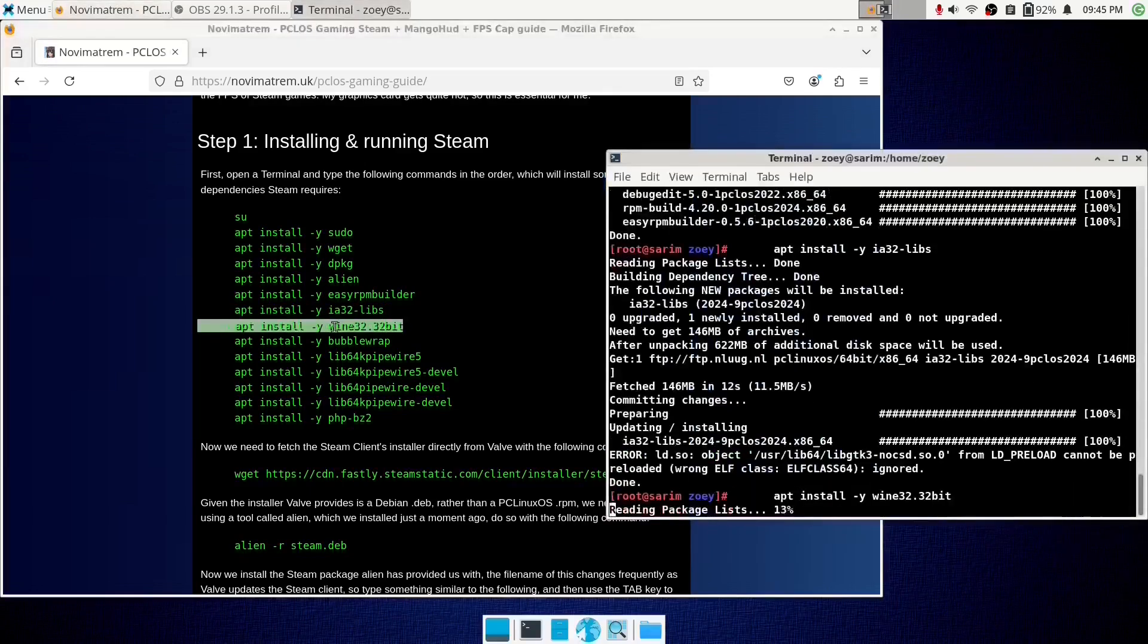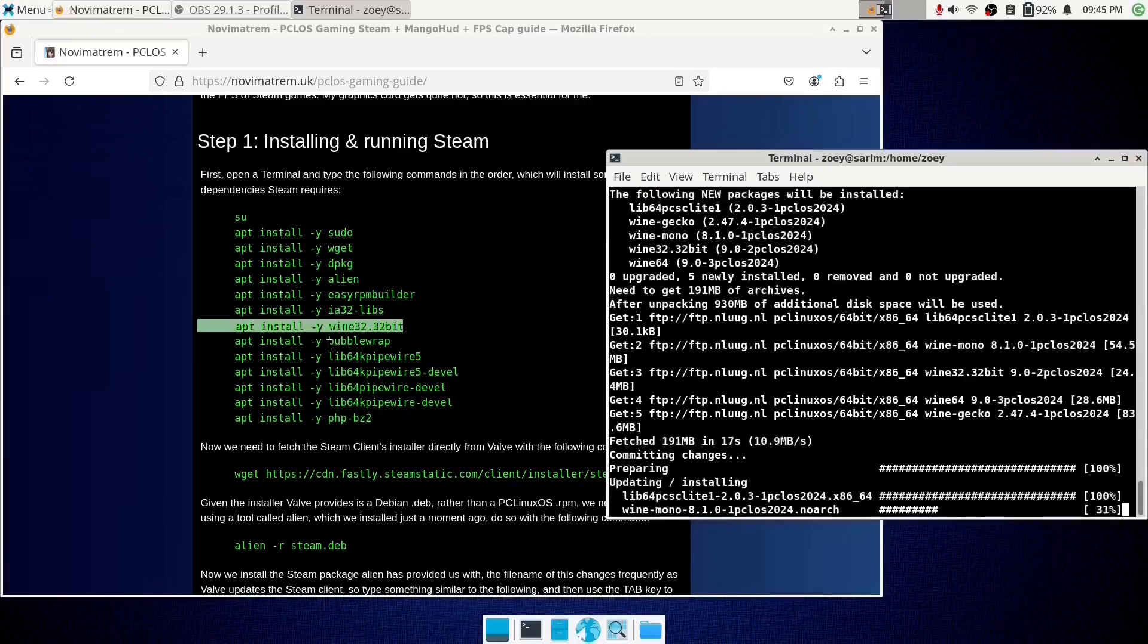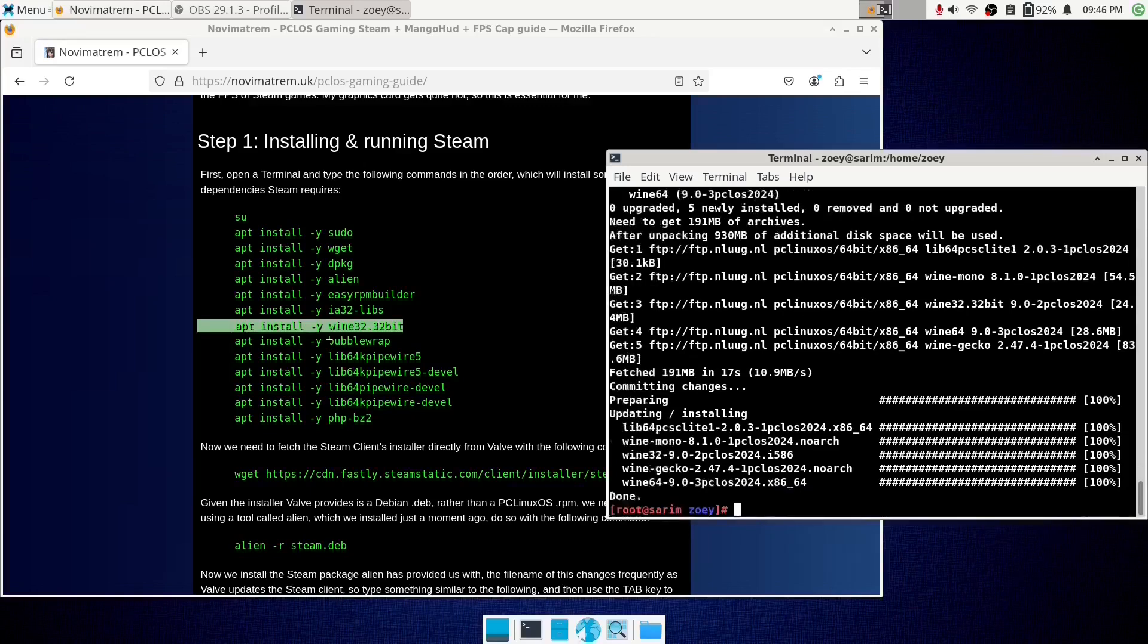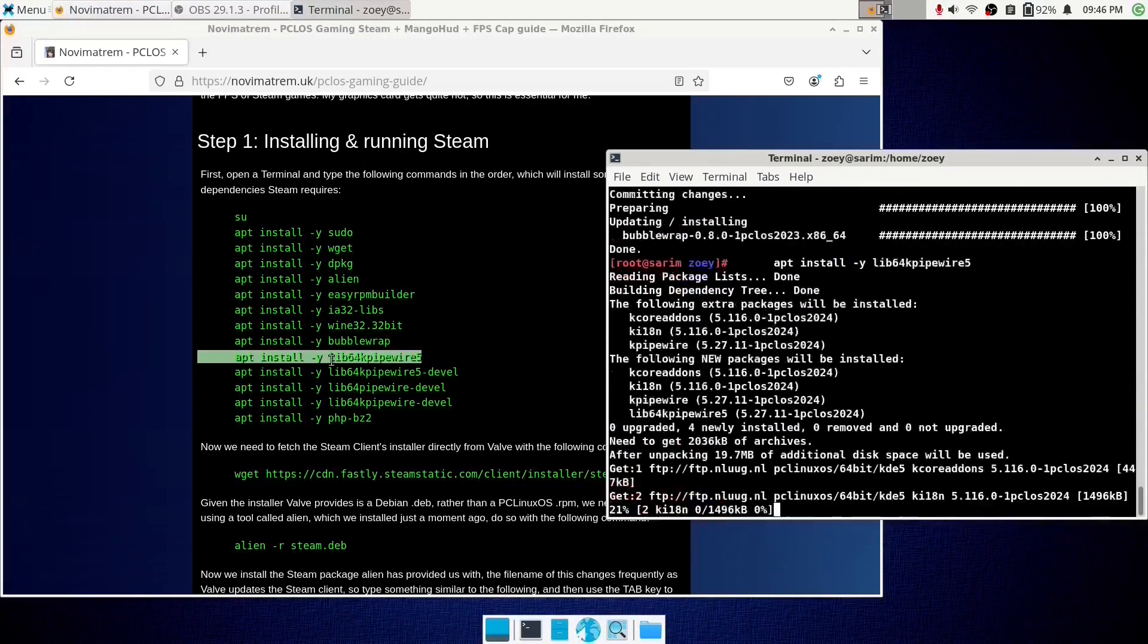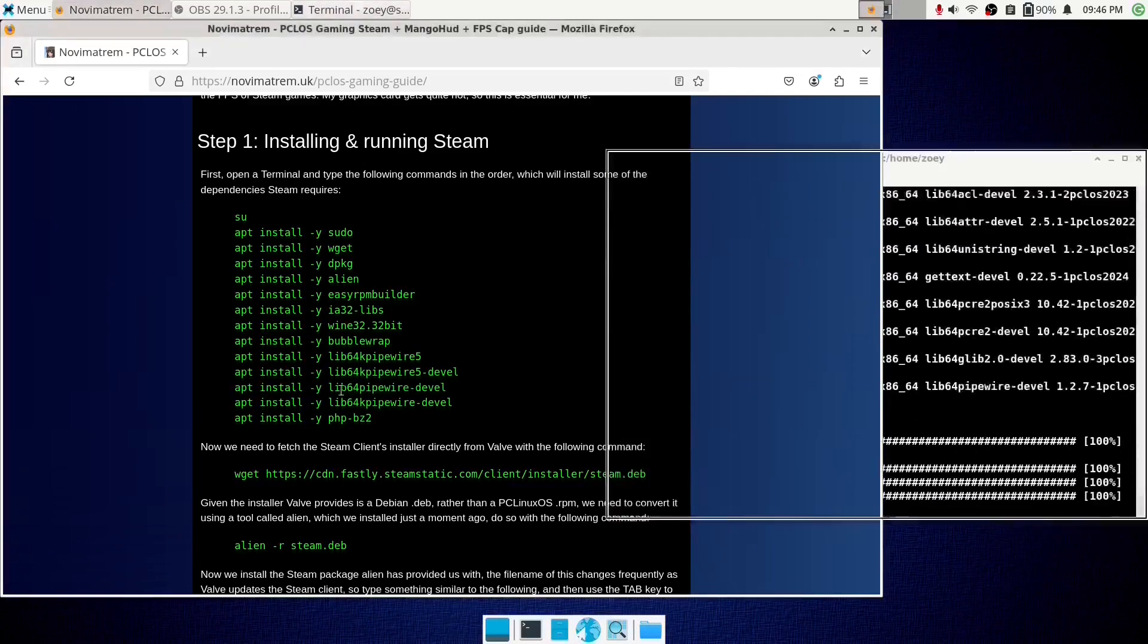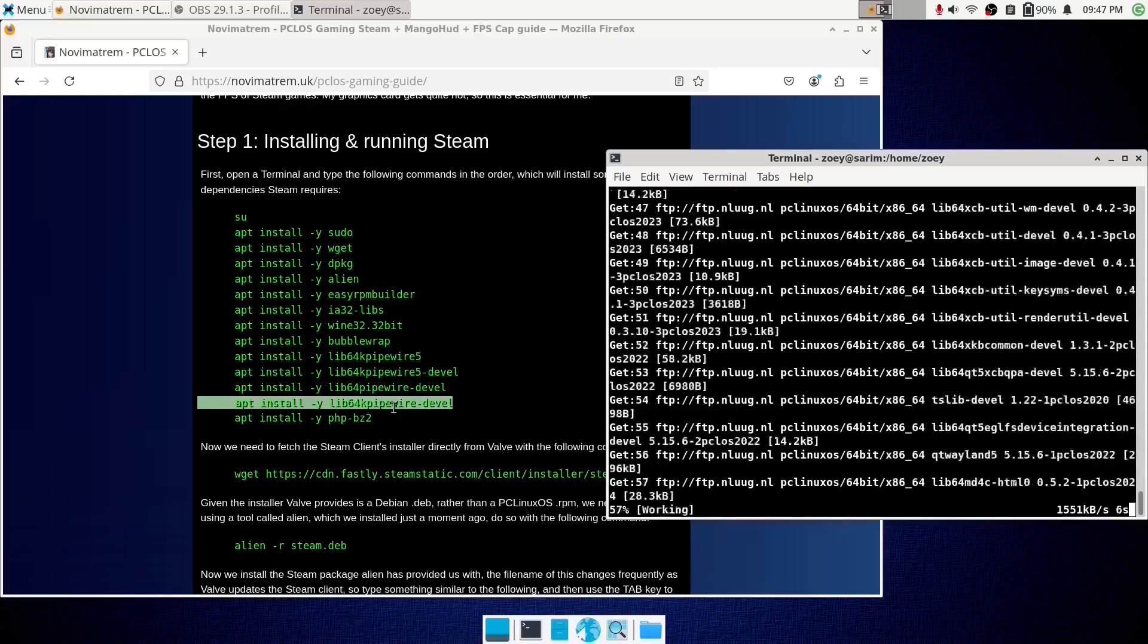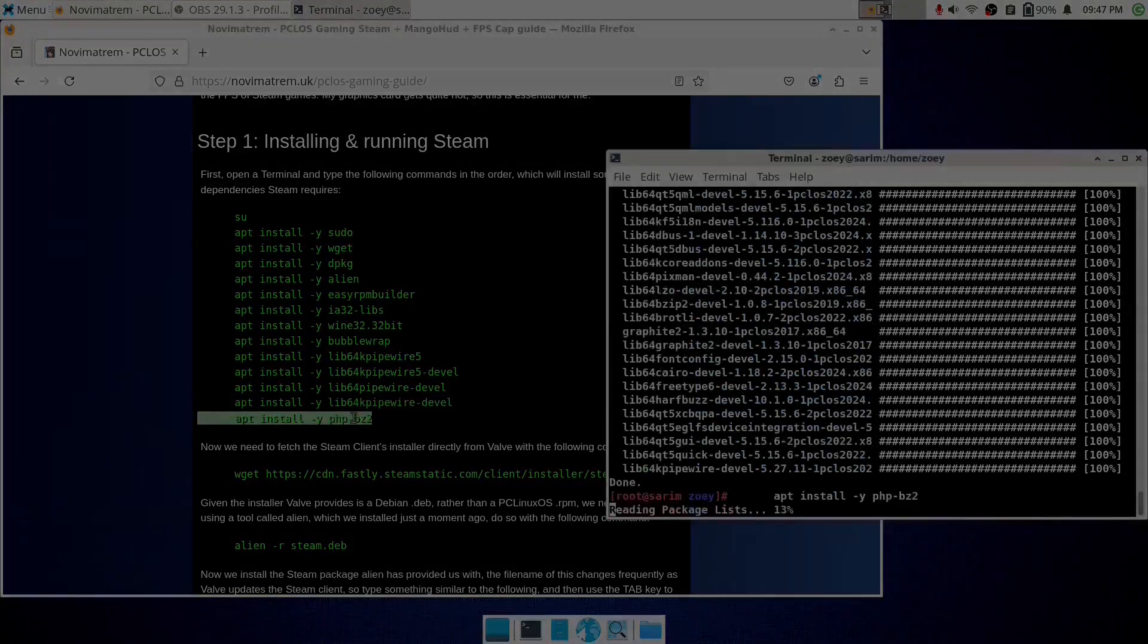sudo wget dpackage alien, easyrpmbuilder, ia32libs, wine32.32bit, bubblewrap, lib64kpile. Sorry I almost fell asleep there. Yeah just go to the blog post and install all of these dependencies that you need. After you've done that, get back to me.